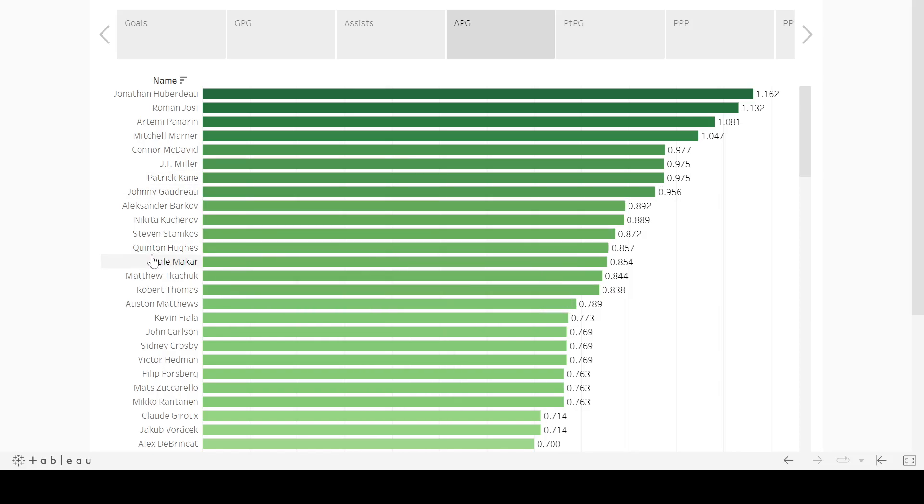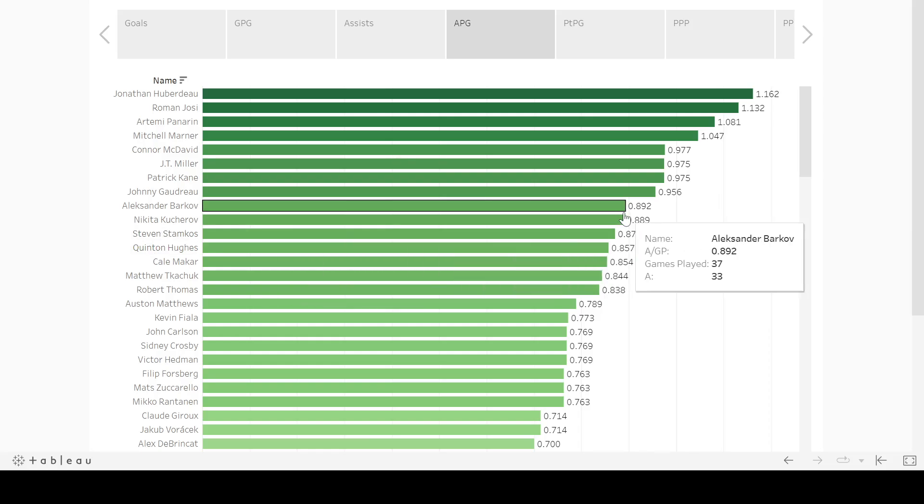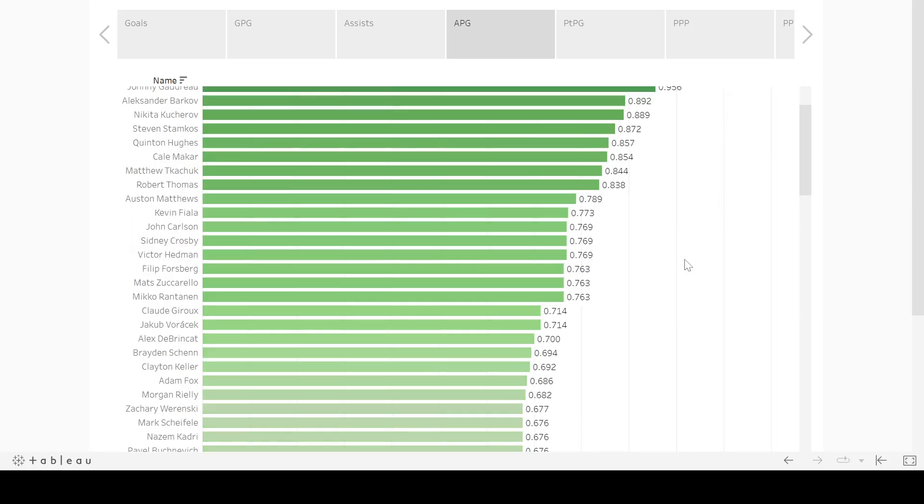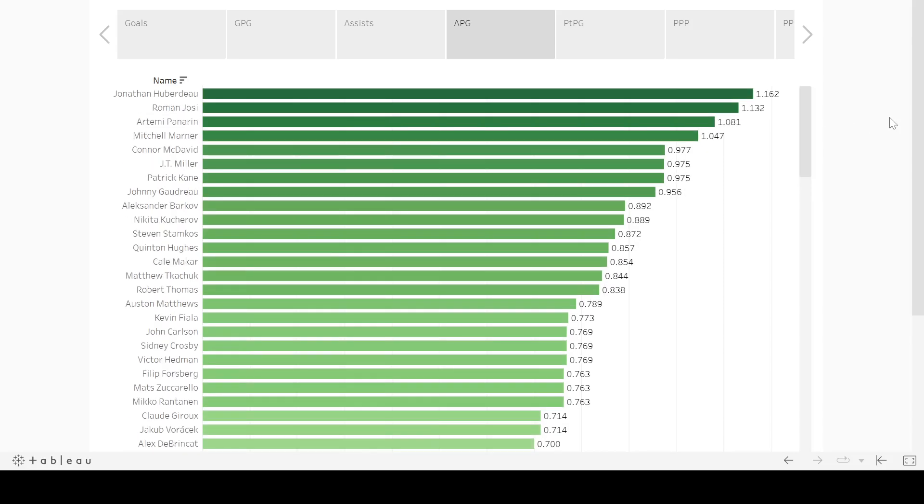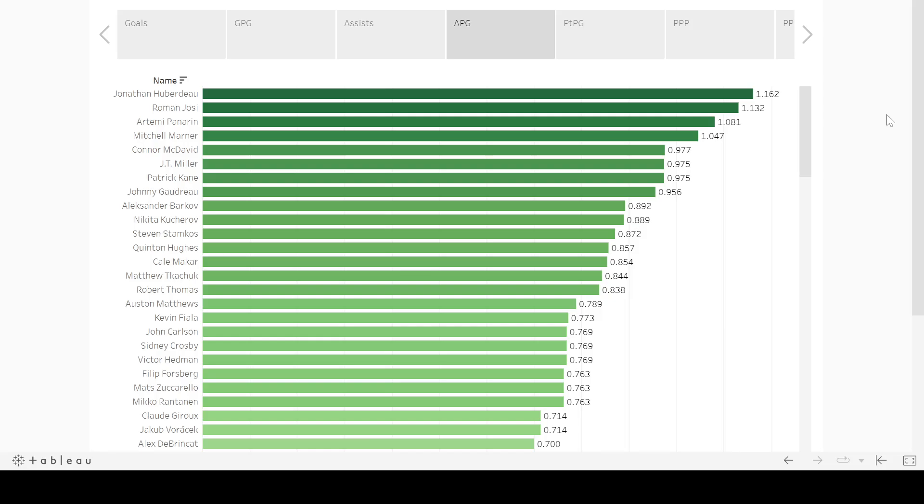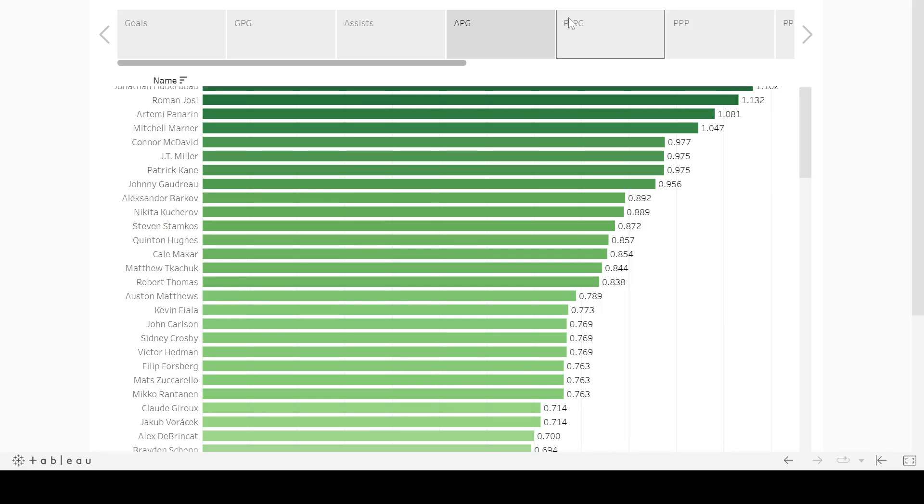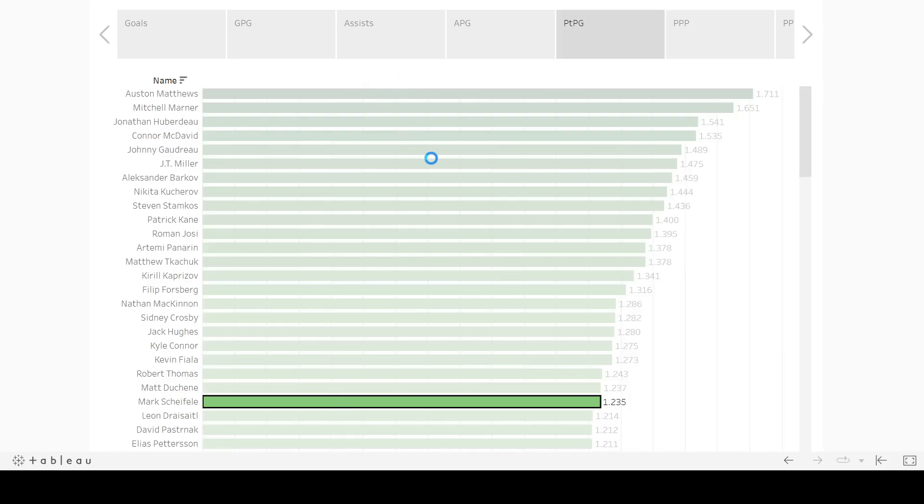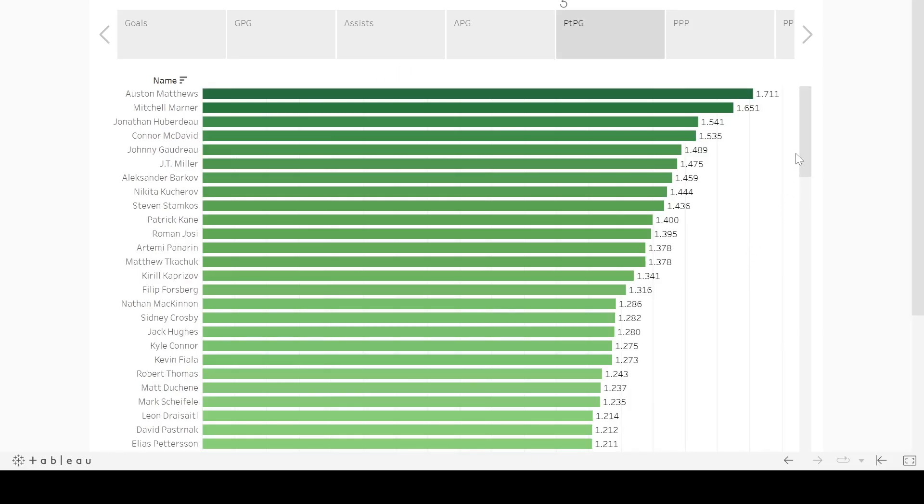I don't know why he calls him Quentin Hughes, but I guess that's his actual full name. This data, by the way, was brought to you and me by Quant Hockey. So, QuantHockey.com, I didn't have that in the description. I'll try to make sure I add that in before this video goes up.